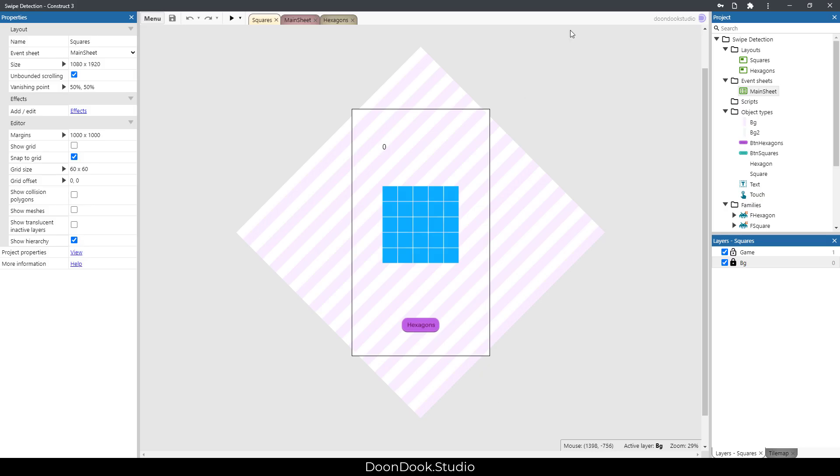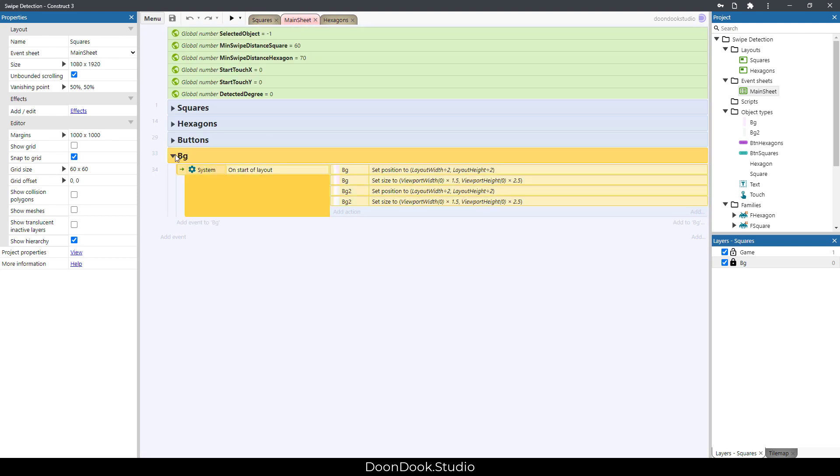Alright, we have this project file of Construct 3 and you can see that we have two layouts that follow this one event sheet. Let's go into the event sheet.